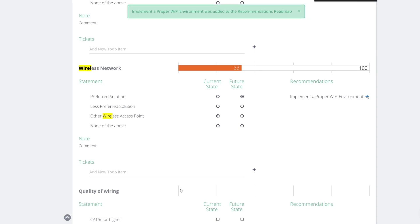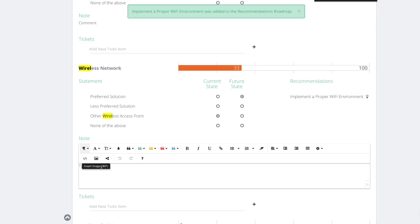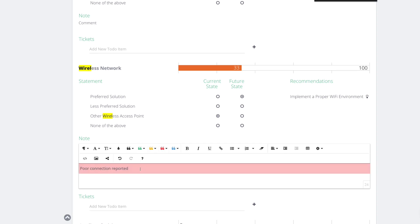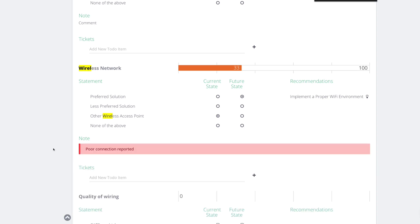There is a place where we're talking about quality of network security, segmented Wi-Fi. Office infrastructure, switch wireless network. Perfect. So the problem is they don't have your preferred solution for that, is that correct? Exactly. So we're going to say they have other wireless access points. That's the current state. That's going to give us a red score. The future state is going to be 100% score and the solution is implement a proper Wi-Fi.